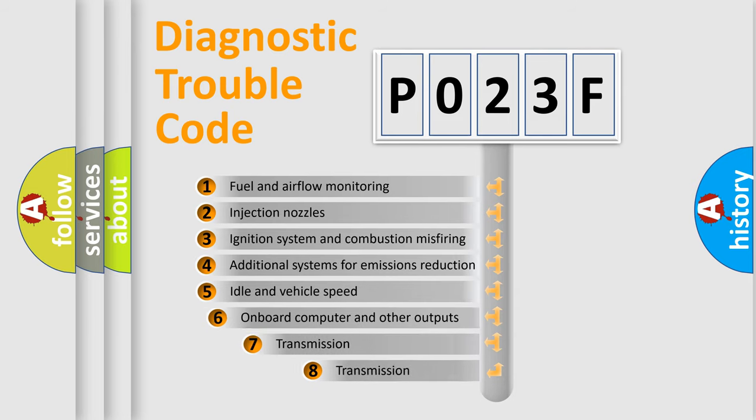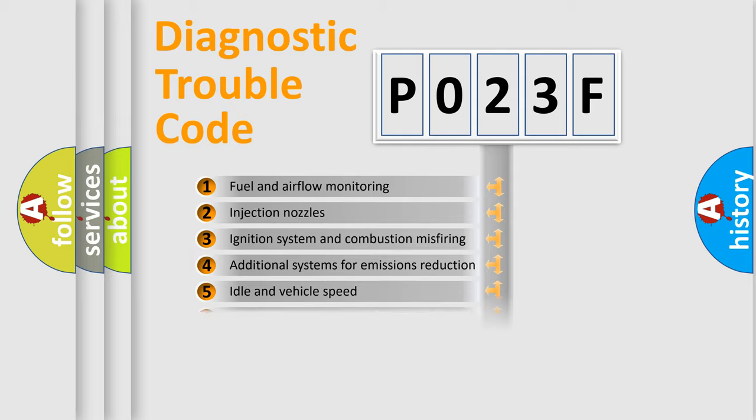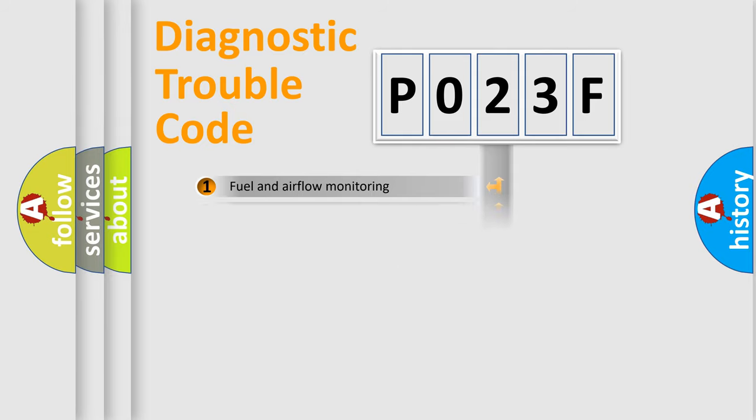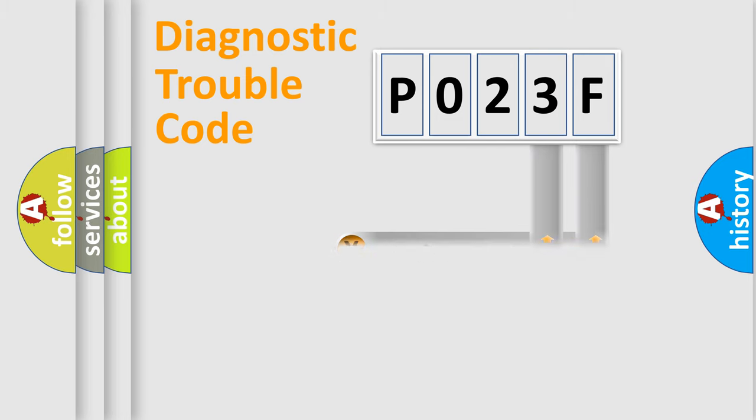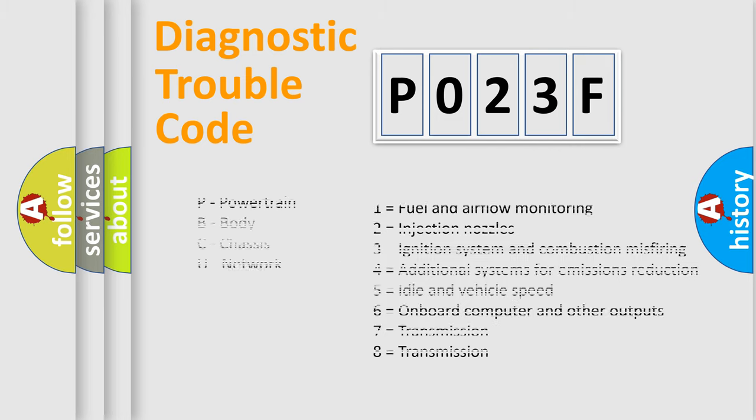The third character specifies a subset of errors. The distribution shown is valid only for the standardized DTC code. Only the last two characters define the specific fault of the group. Let's not forget that such a division is valid only if the second character code is expressed by the number zero.